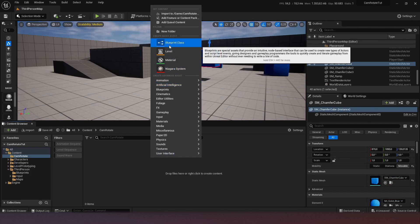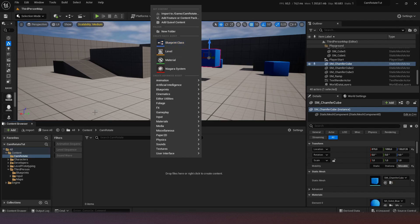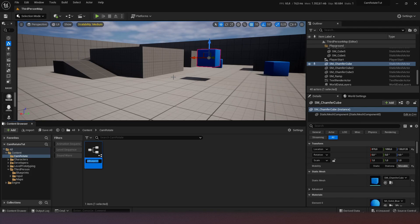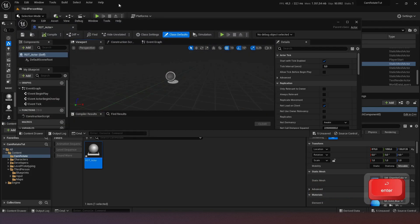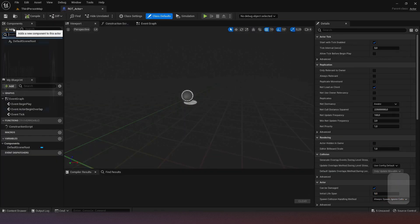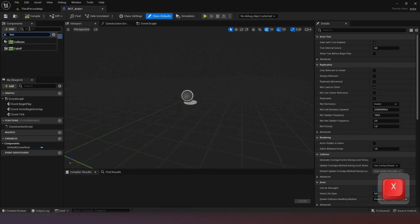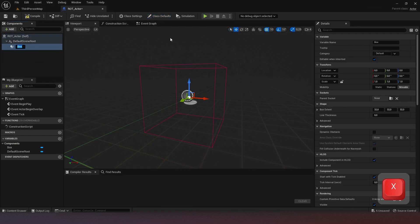So what we want to do is create a trigger. If you walk over it, it will happen. We're going to create a blueprint actor and call it rotation_actor, then drag it into the level. We'll add box collision and resize it in the level.